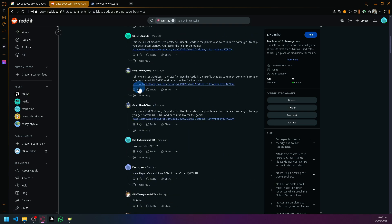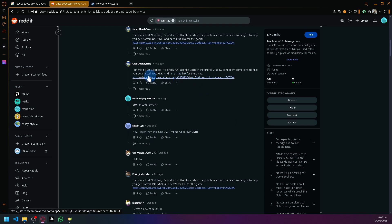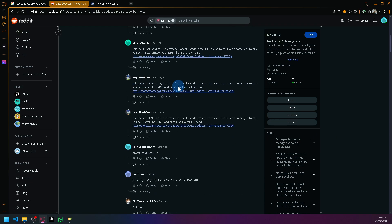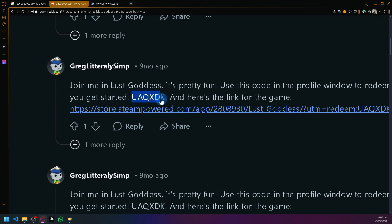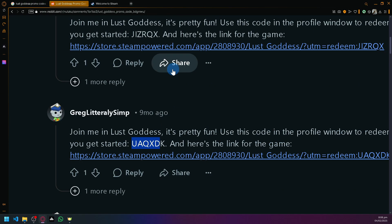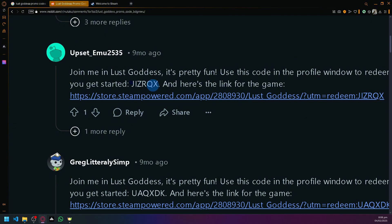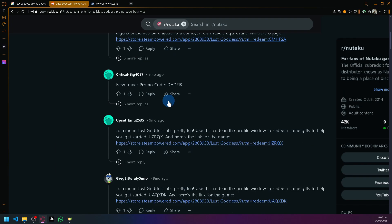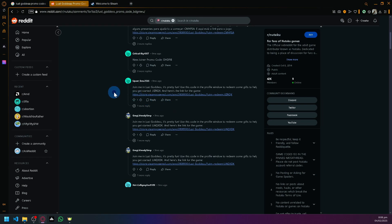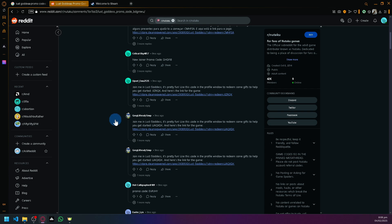All of those links as you can see here are promo codes. For example, this one, this is a promo code. This is a promo code over here. There's so many promo codes available in this Reddit link.